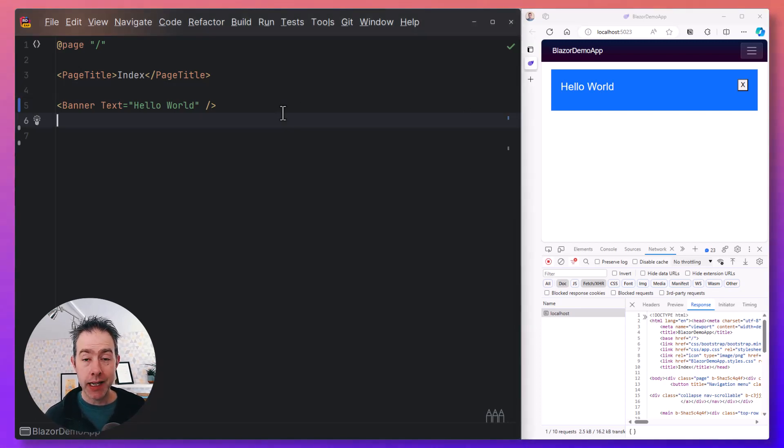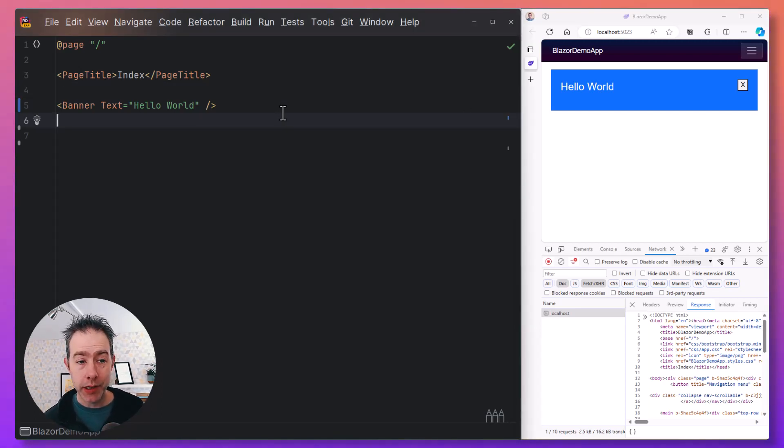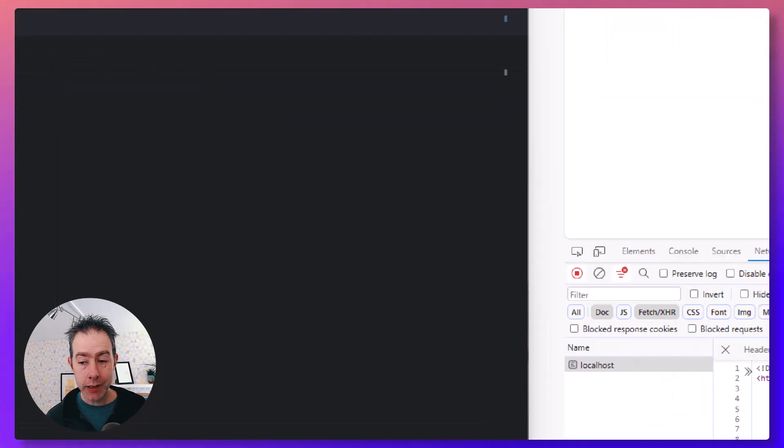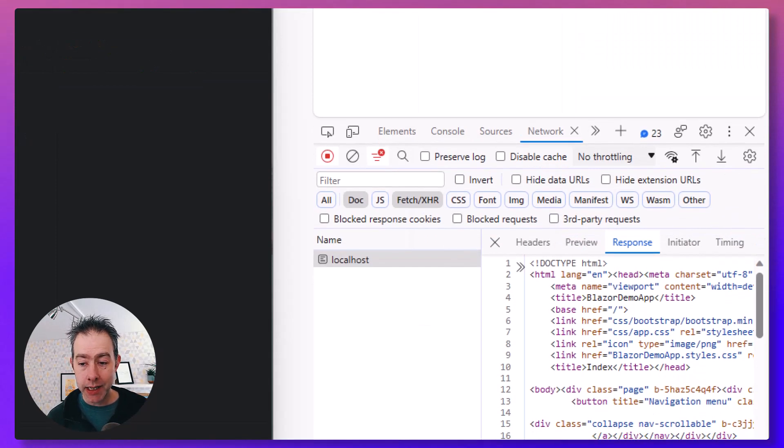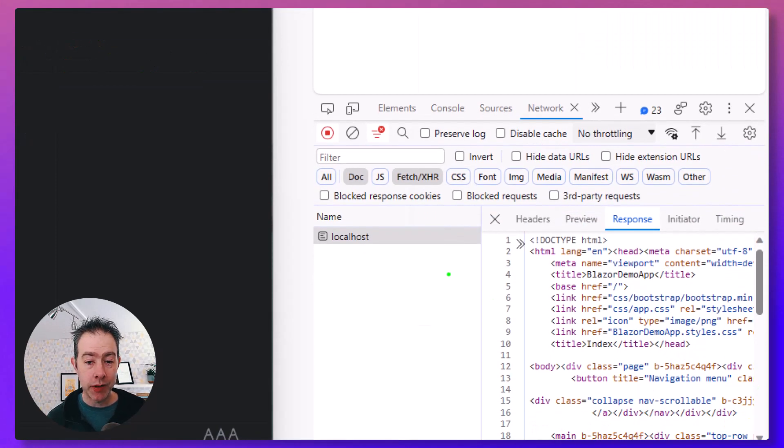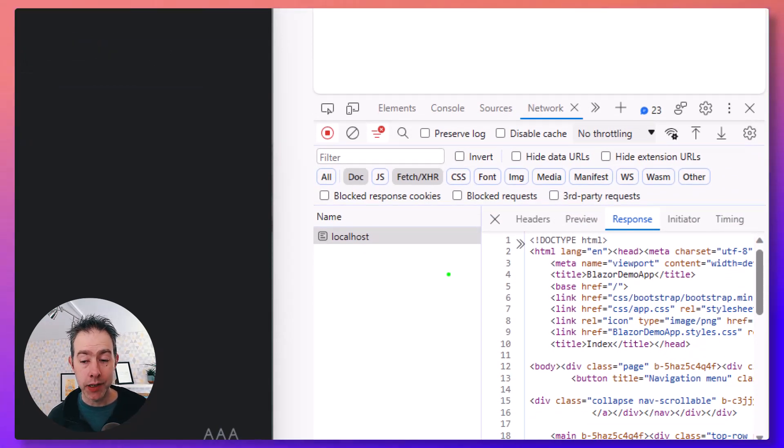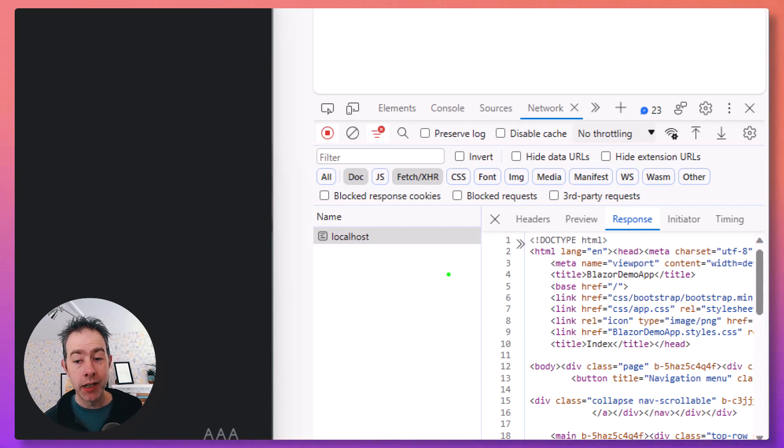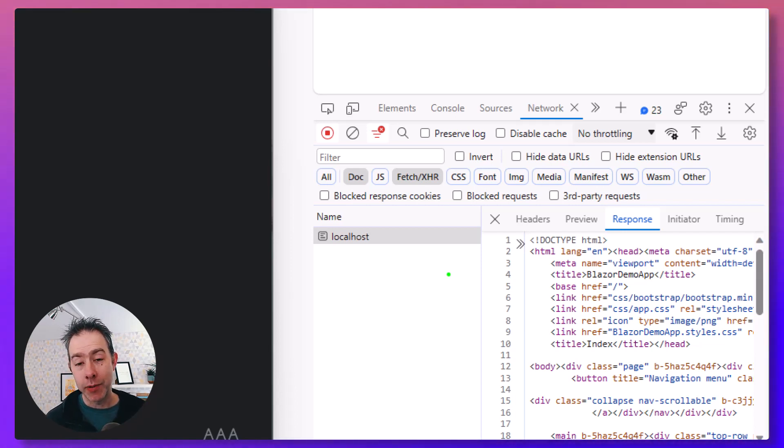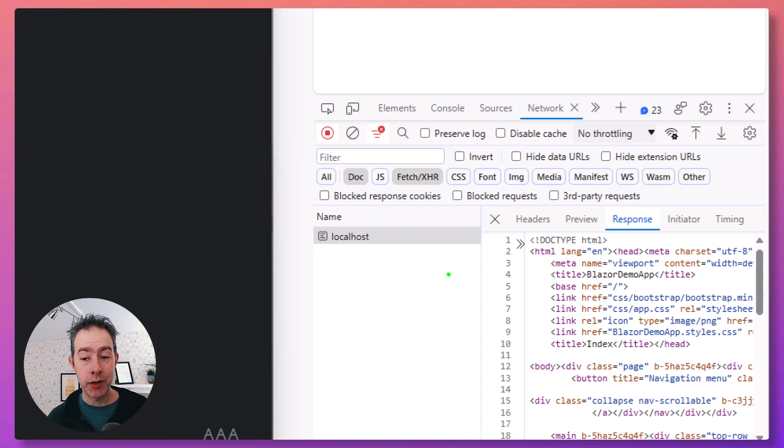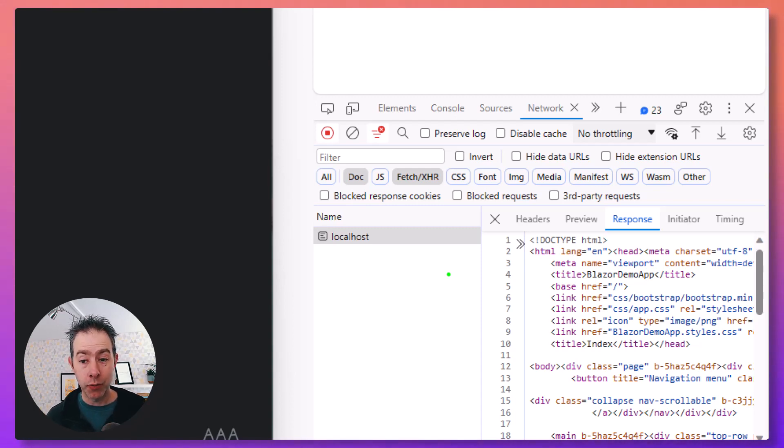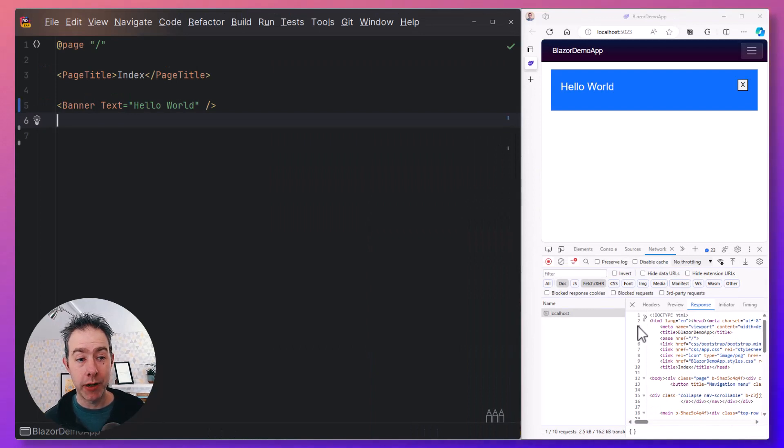The first one is static server-side rendering. That's what we're seeing here. In this mode, static HTML is returned from the server. The component runs on the server, static HTML is returned. There are no socket connections, no WebAssembly, no long-running components, no component state to really worry about—just pure rendering on the server and static HTML being returned to the browser.